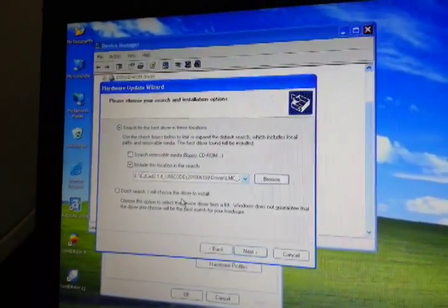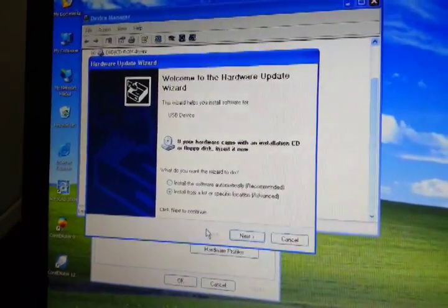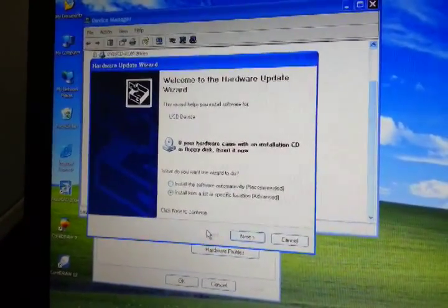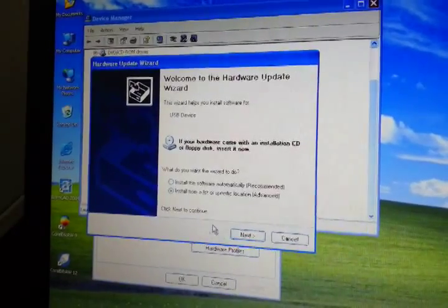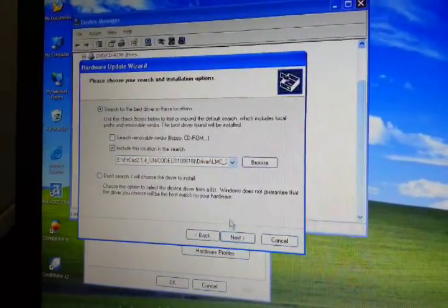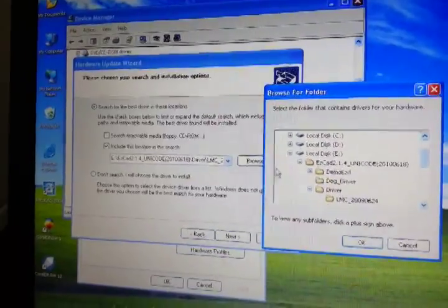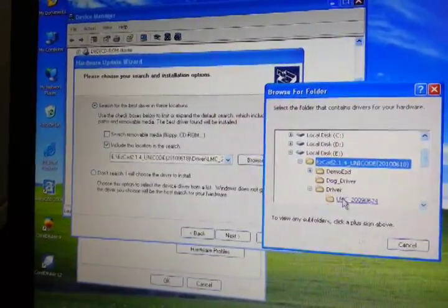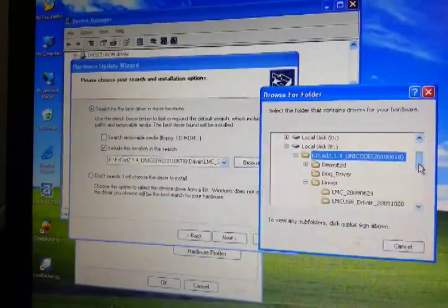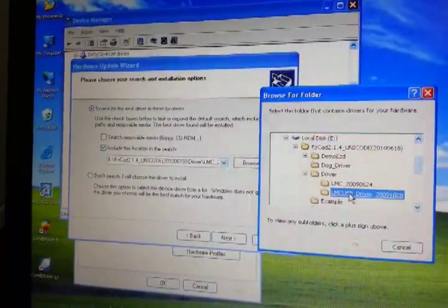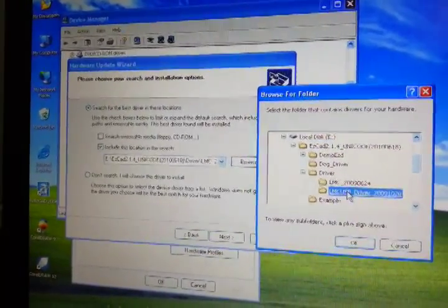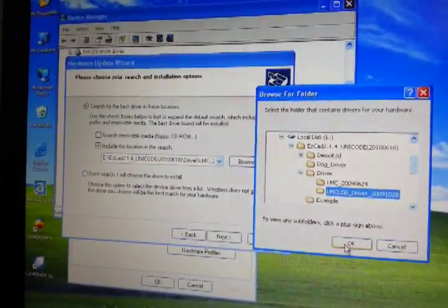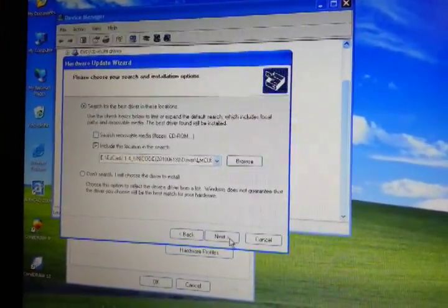Install from the... Install from a list of specific location. Okay, next. We find the folder. This folder. LMC USB driver. This one. Open. Next.